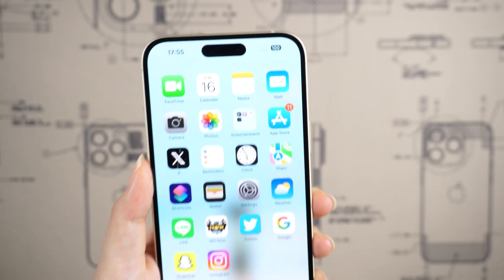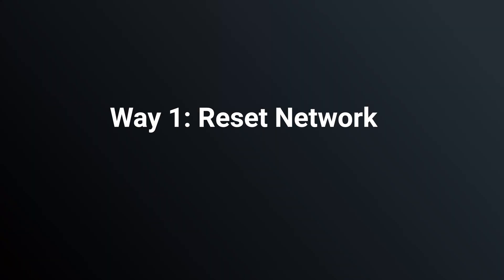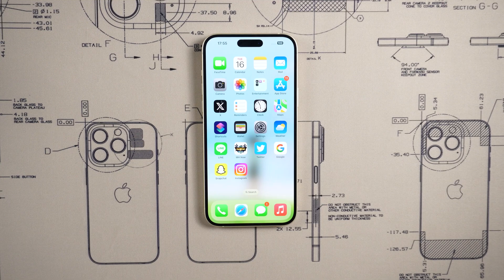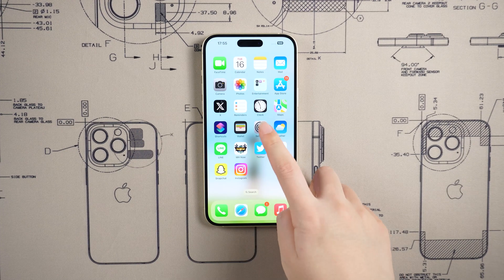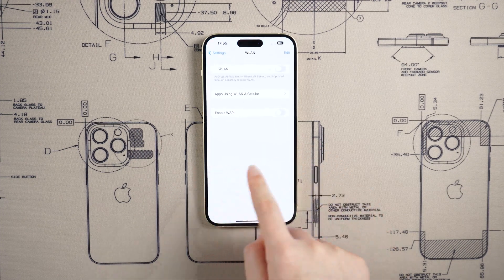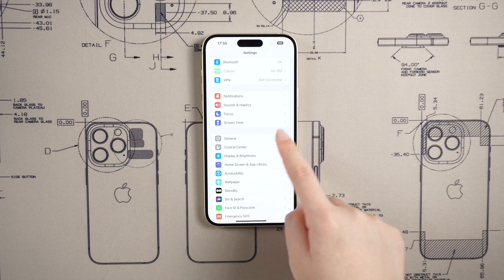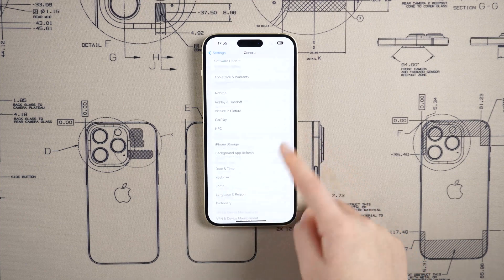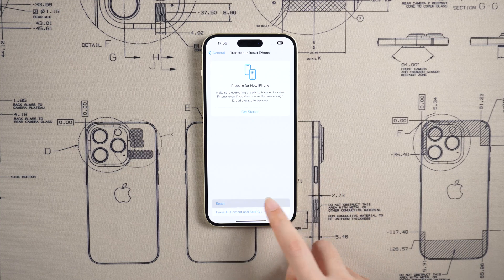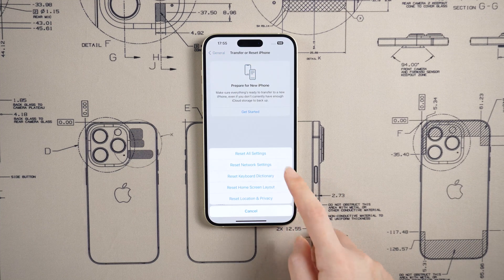Here are some solutions that may help you solve it. Way one: Reset Network. Resetting network settings is currently the most worthwhile method we can try. Follow me through the reset steps — go to Settings, General, then Transfer or Reset, and choose the Reset Network Settings option.